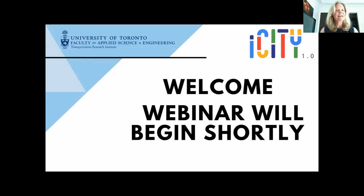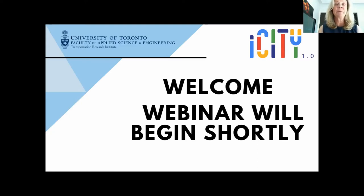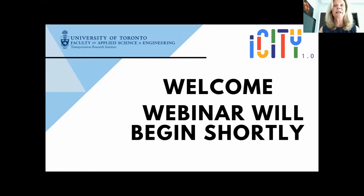Welcome. Here we are again. On behalf of the iCity team, welcome to our iCity Research Days webinar series and thank you for joining us. I'm Dr. Judy Fravolden, Executive Director of the Transportation Research Institute at the University of Toronto and your host for the iCity webinar series.